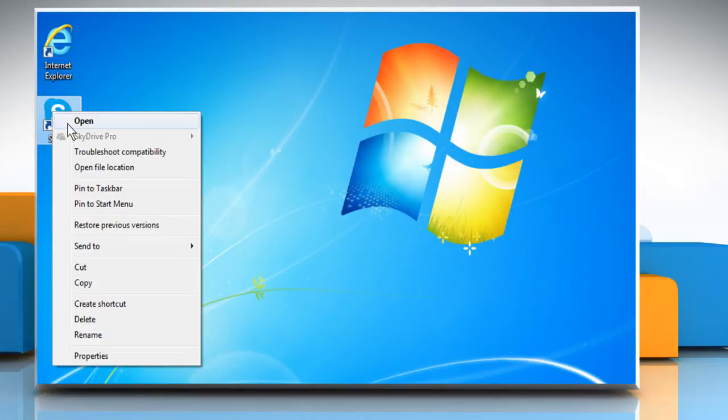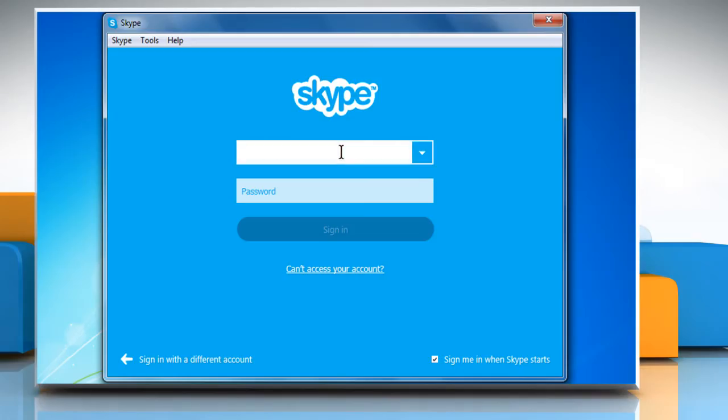Open Skype. On the Skype login screen, enter the Skype name and password and then click on the sign in button.